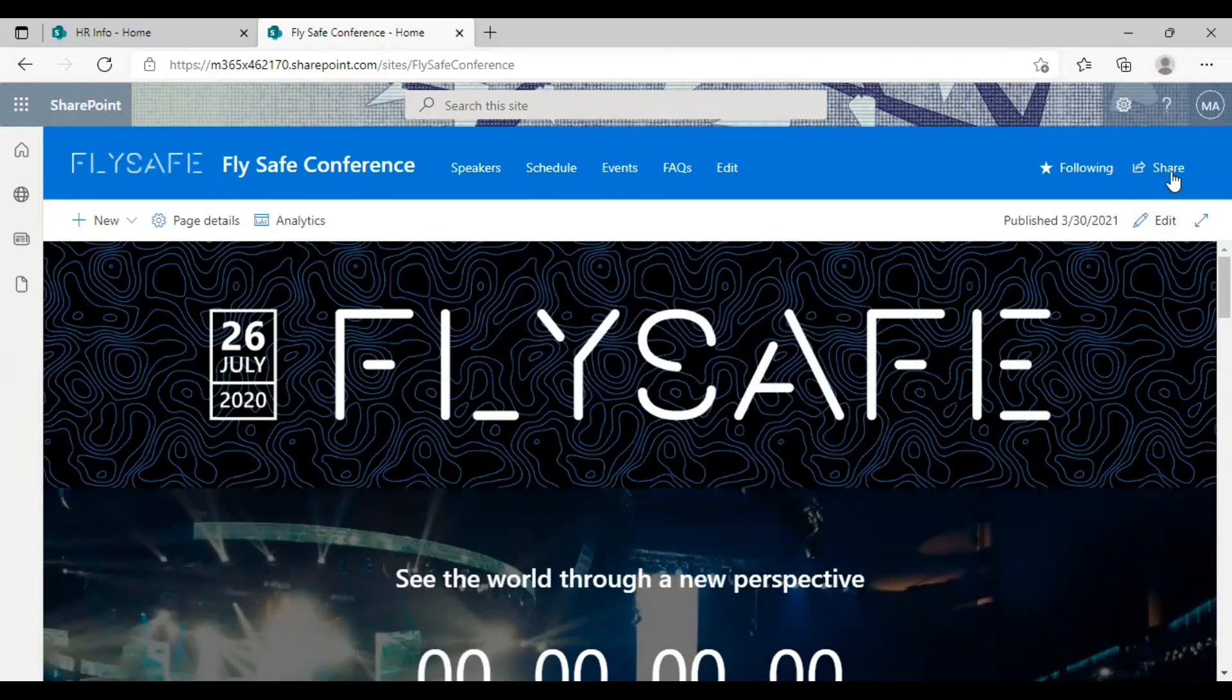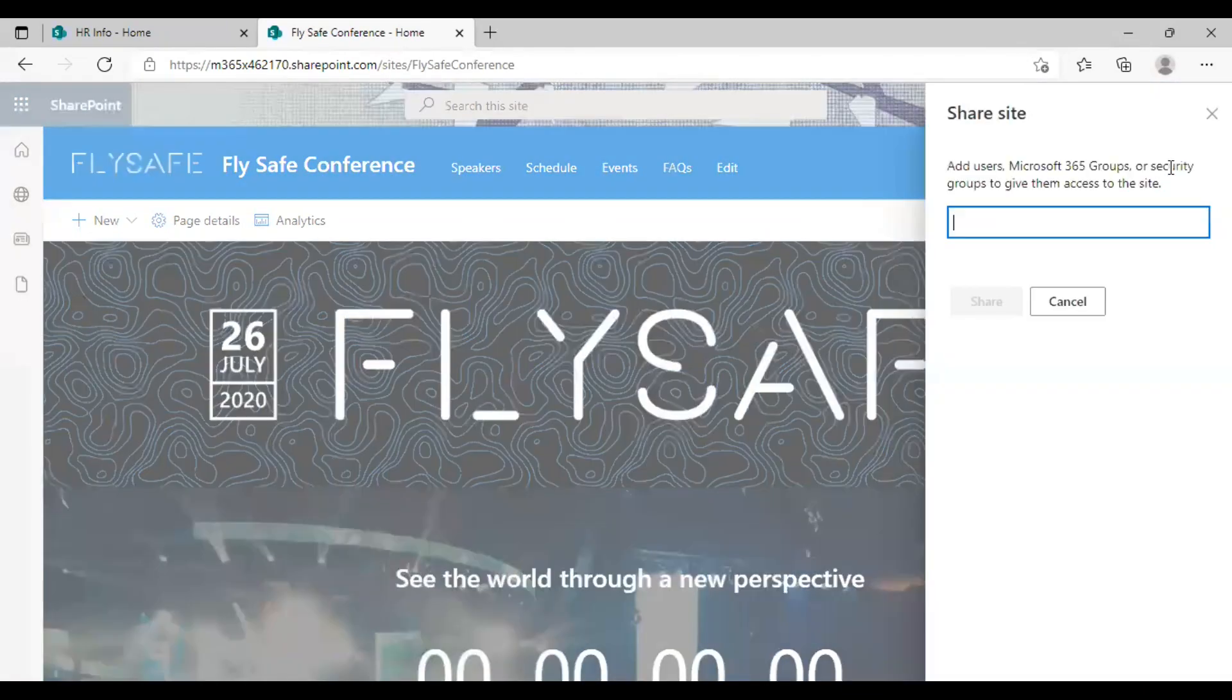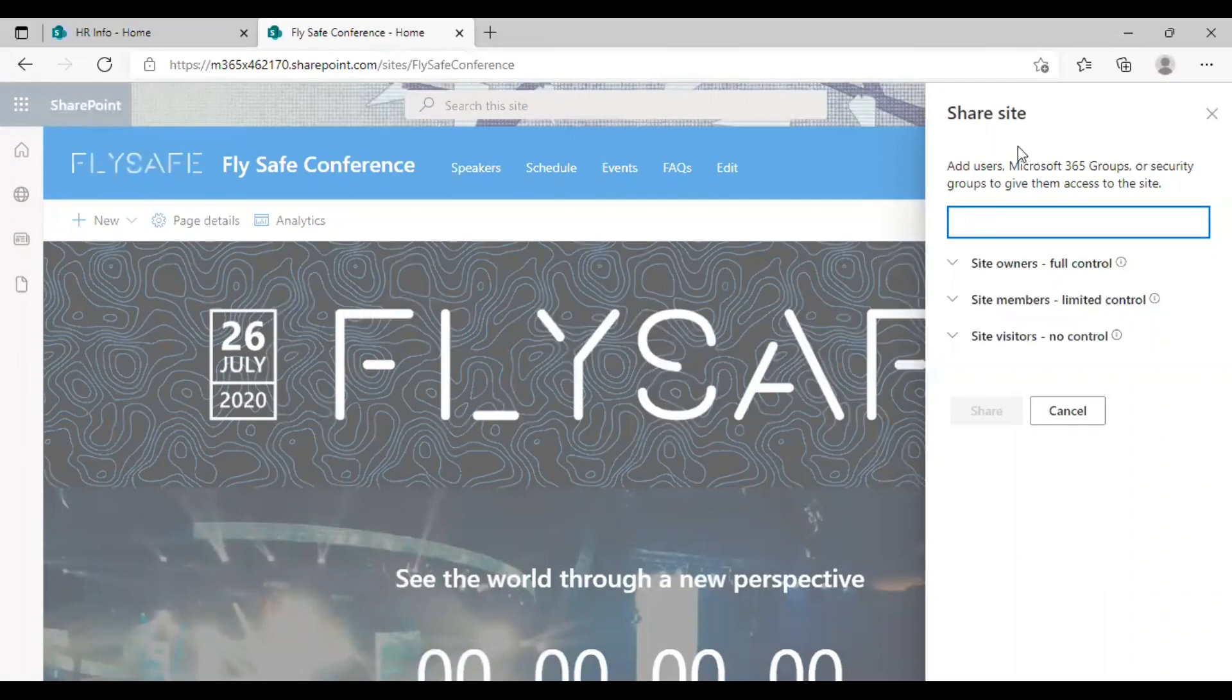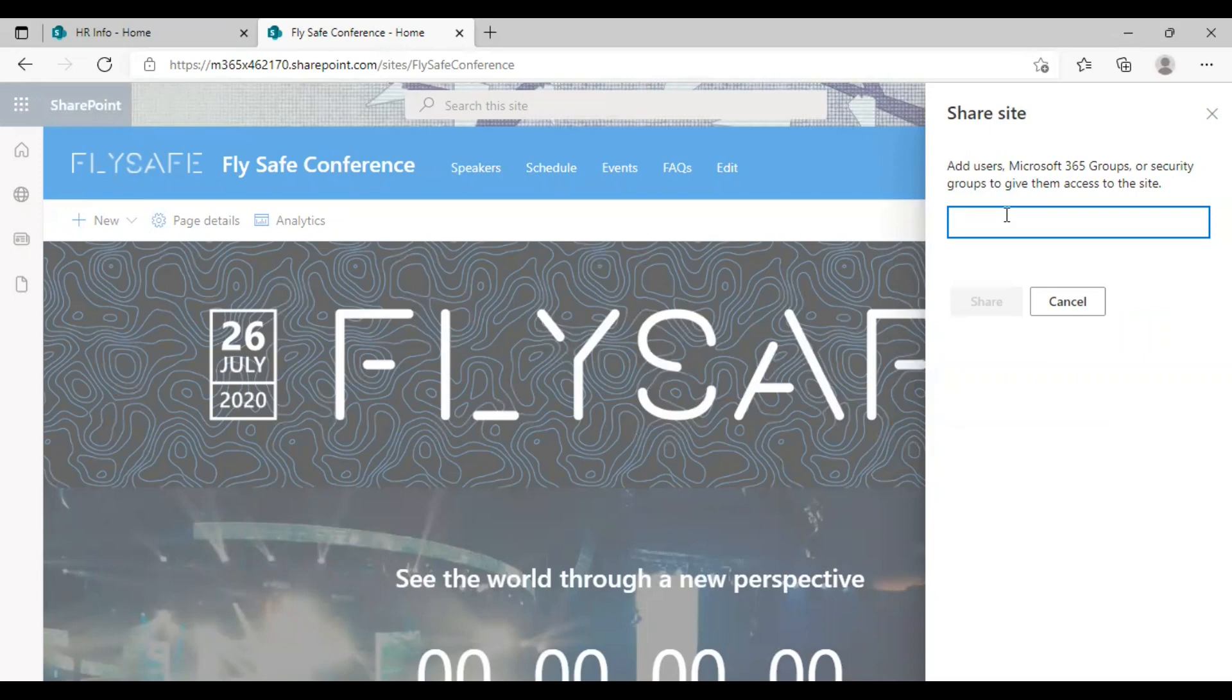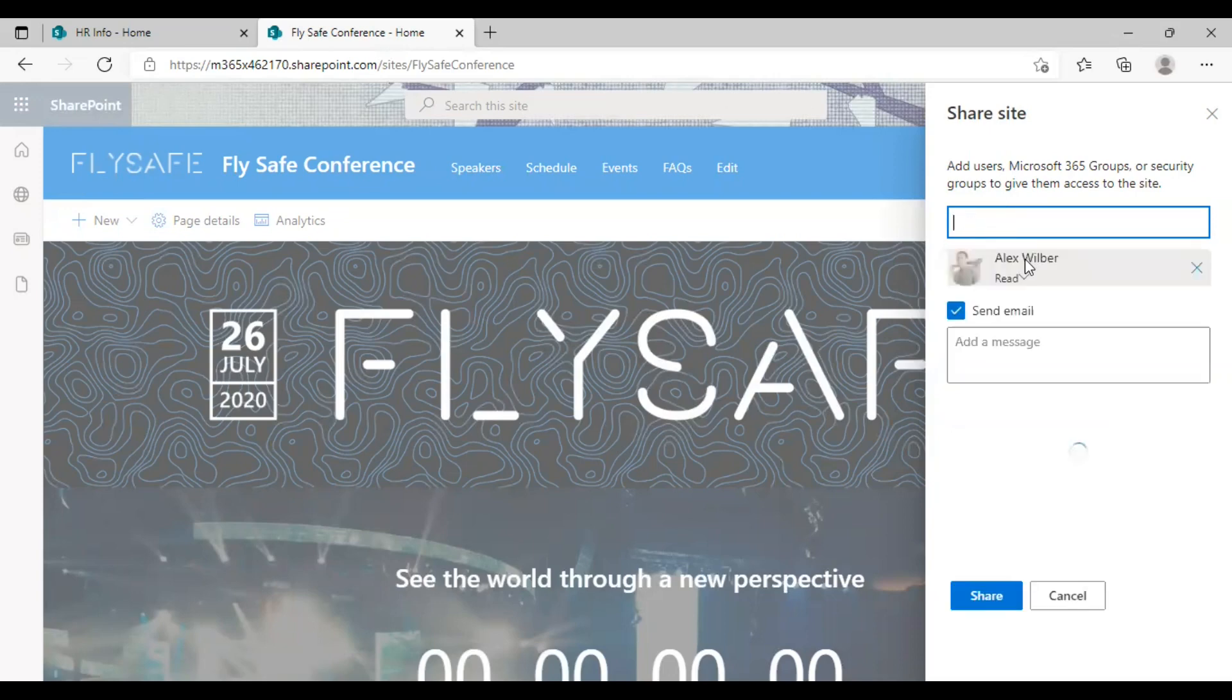As you can see, there's a share option here. Click on it. So this is the share option you will get to see in the communication site. As in the same case, you can enter the username here. I'm entering the same user here.